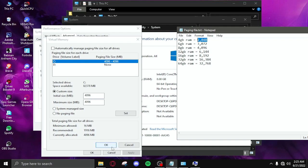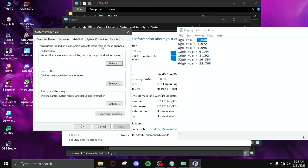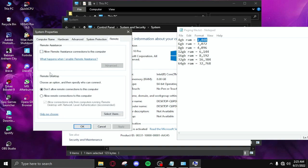Then click on remote and don't allow remote connections to this computer and uncheck this. Then click okay and restart your PC.